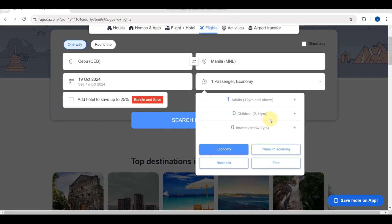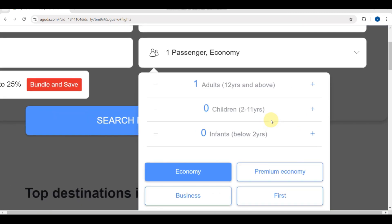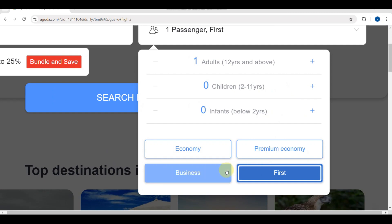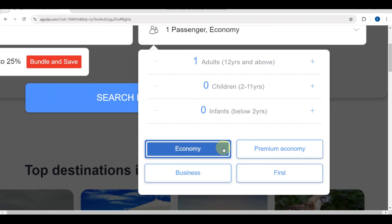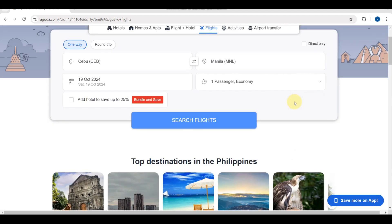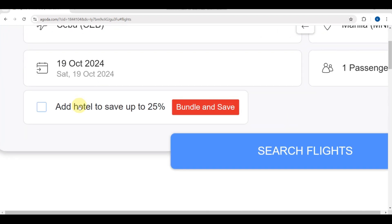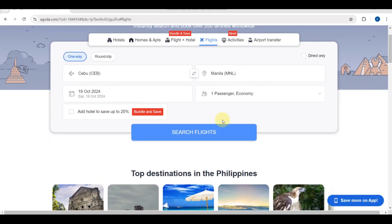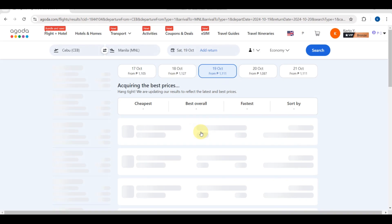You can add passengers by tapping the plus or minus sign. You can also choose children and infants — infants are counted as below two years old, and children are two to eleven years old. You can also choose your class: economy class, business class, or premium economy class.